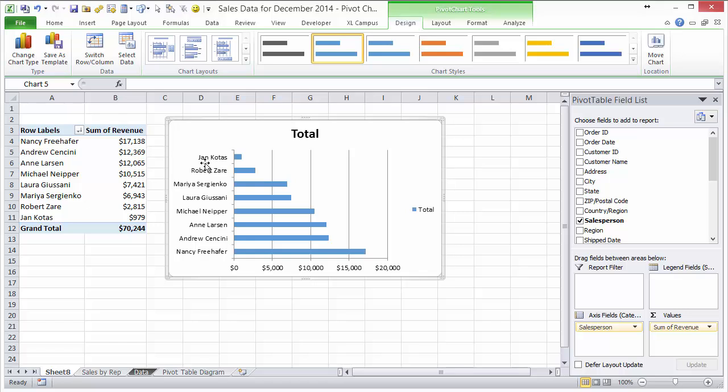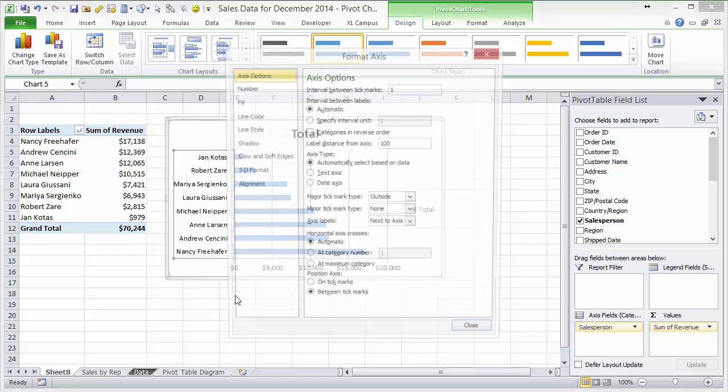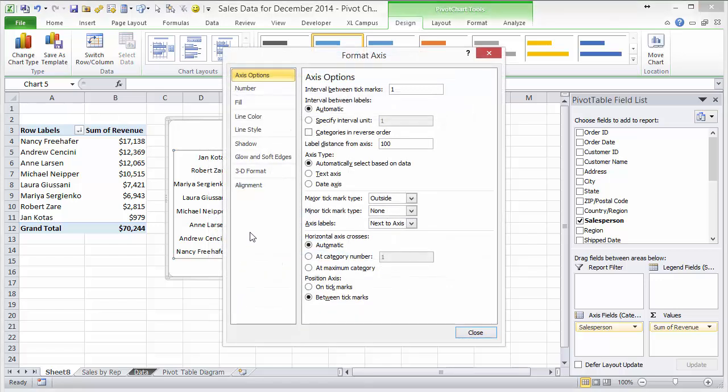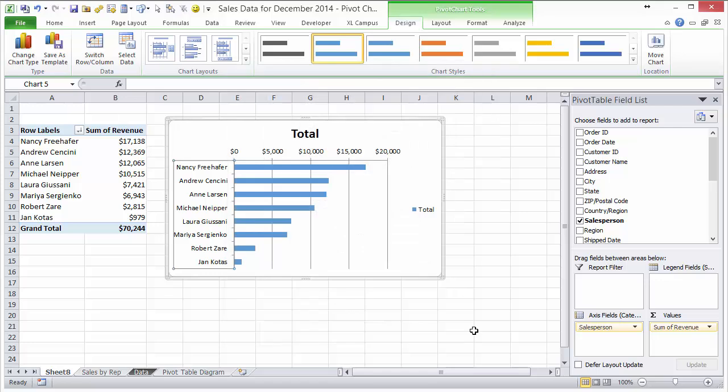The next thing we're going to do is reorder this list here because you'll notice that it's on the opposite order from what's on the pivot table over here. So to do that, you can right click on any of the names here and go to format axis. Then we're going to choose this option here, categories in reverse order. You'll notice that reverses the order over here, and just click close.